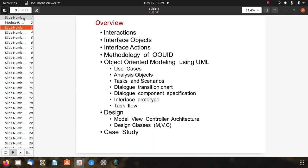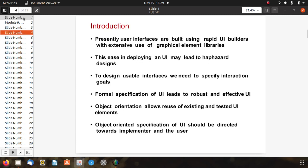We will study the methodology of OOUID and object-oriented modeling using UML use cases, analysis, object tasks, scenario, dialogue transition chart, dialogue component specifications, interface prototype, and task flow. We will also discuss the design model, view-controller architecture, design classes, MVC, and finally an example edge case study.